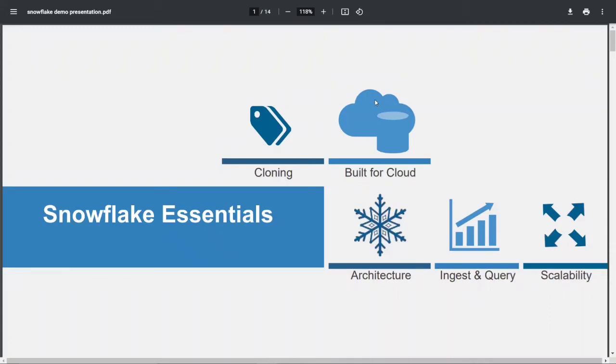Let's begin with this demo for Snowflake. We are going to discuss a lot about Snowflake — what it is, why we are using it, and why companies are migrating to Snowflake. The traditional data warehouses require lots of skills, knowledge, and infrastructure. Companies are spending so much on that, while Snowflake is easier to use, simpler to learn, and has many features that traditional data warehouses don't offer.